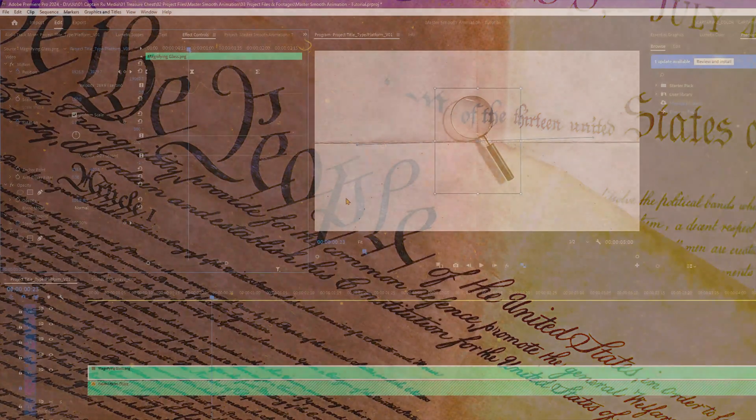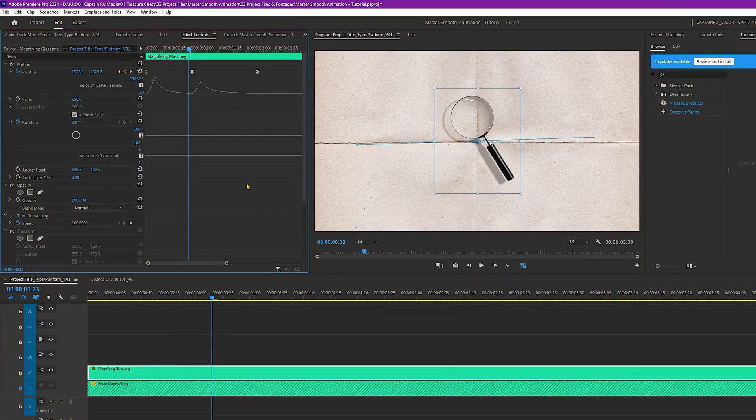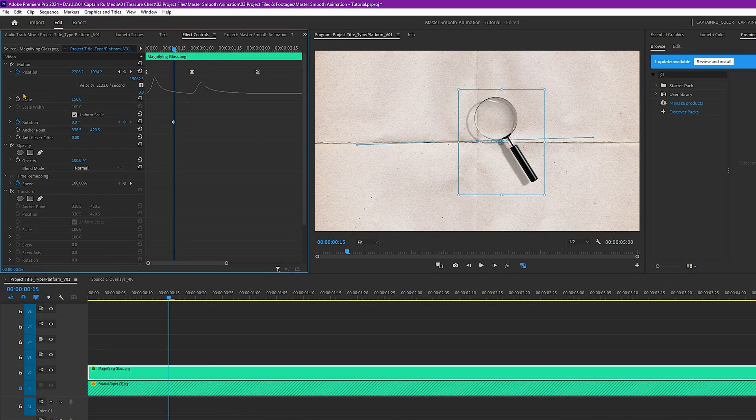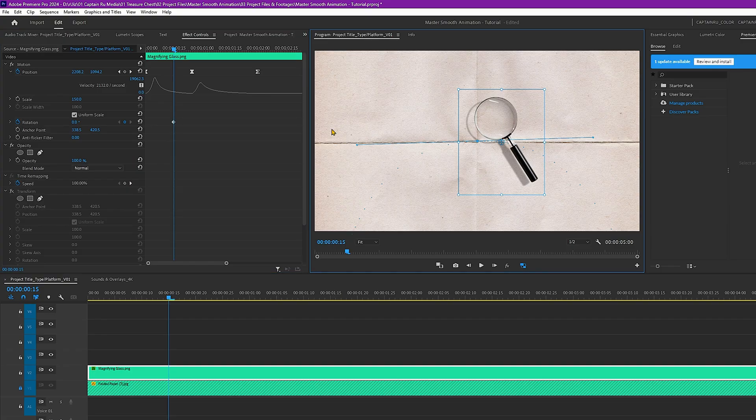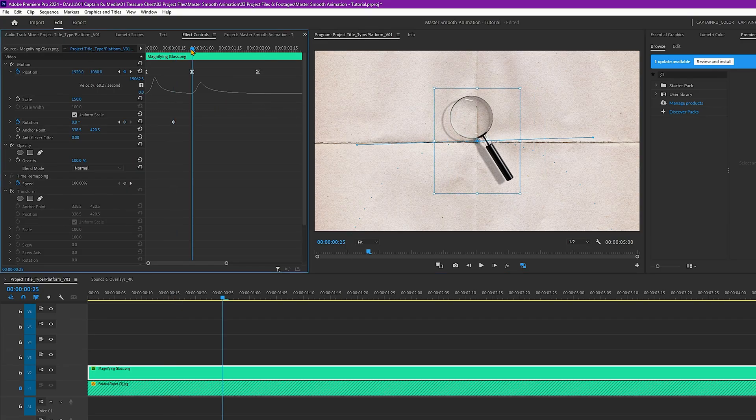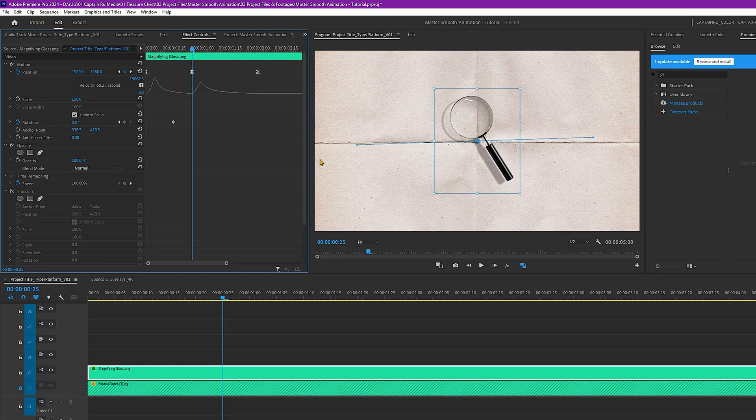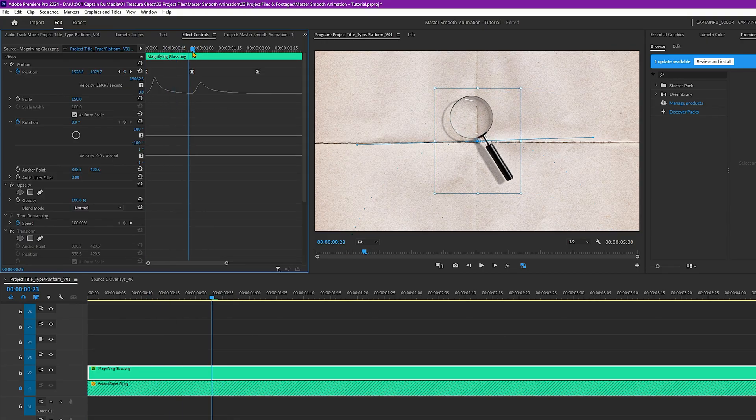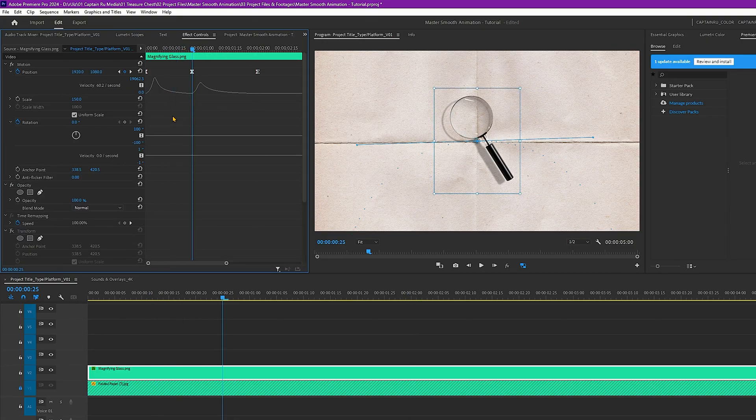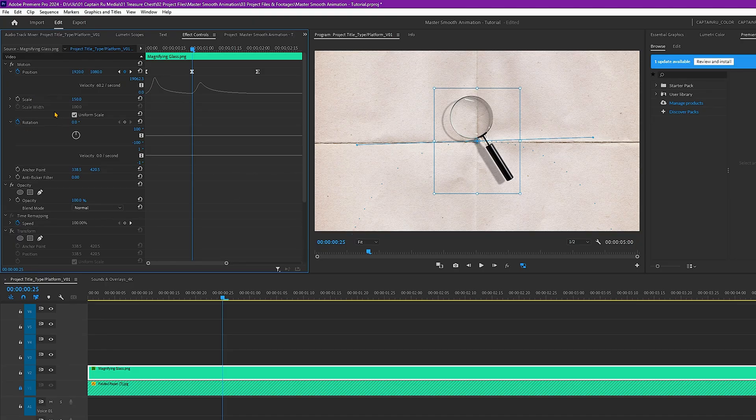And now to make this motion even better, we're going to add a rotation keyframe. As you can see here, the anchor point is not in the middle of the magnifying glass. But once we move the anchor point, the position also moves. So for now, let's just keep it that way. We're just going to follow the position of the keyframes here. And let's add the keyframe for rotation.